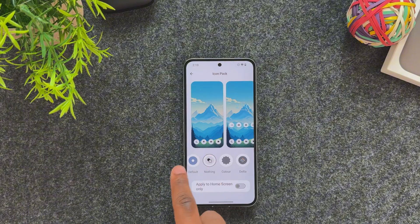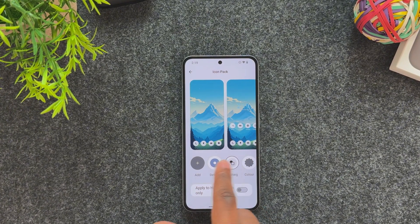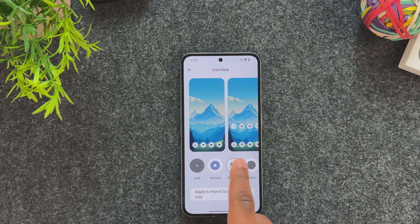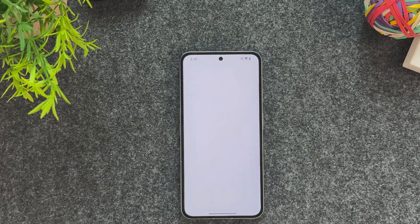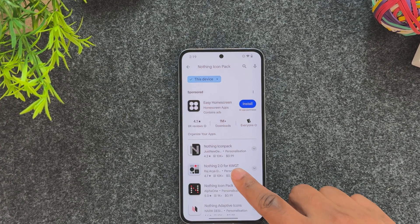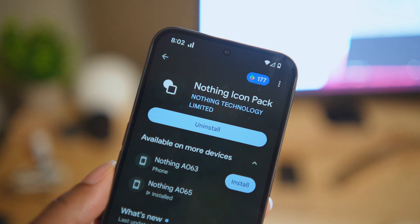Nothing has their very own monochrome icon pack, but not every icon will be themed, and that's been a real issue for me. But there's a workaround — go to the Play Store and manually download the Nothing Icon Pack.